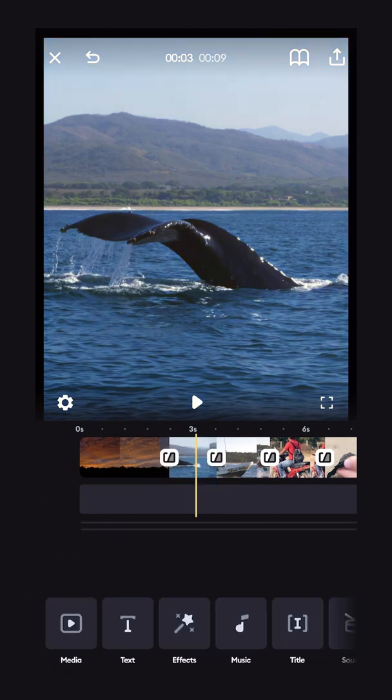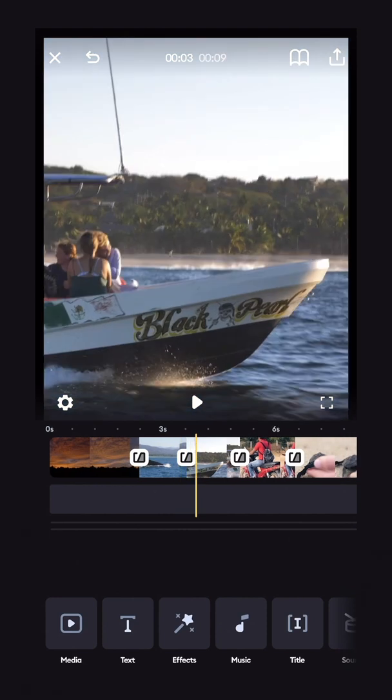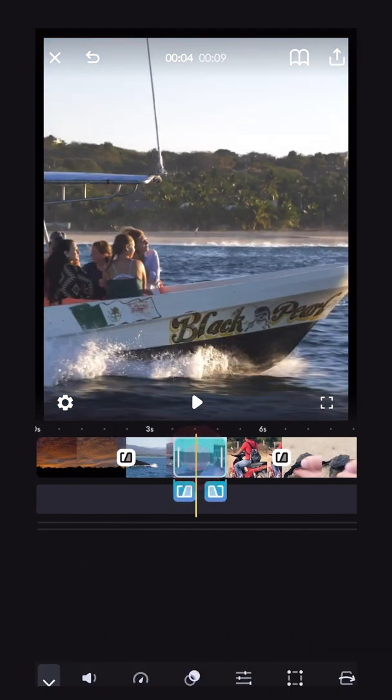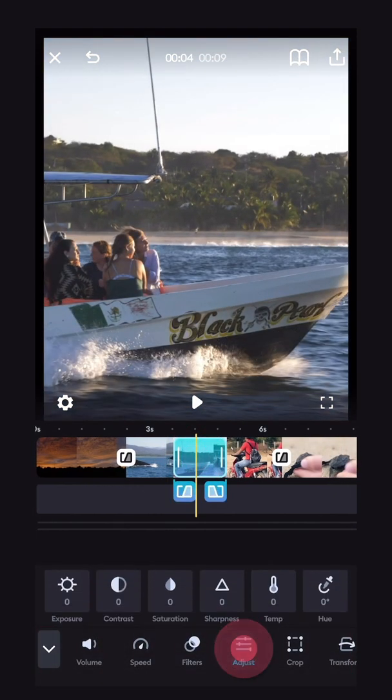Now, if you don't want to use a filter and you want to color grade on your own, you can select the clip and click the adjust button right here. And you'll have all the tools you need to color grade your footage.